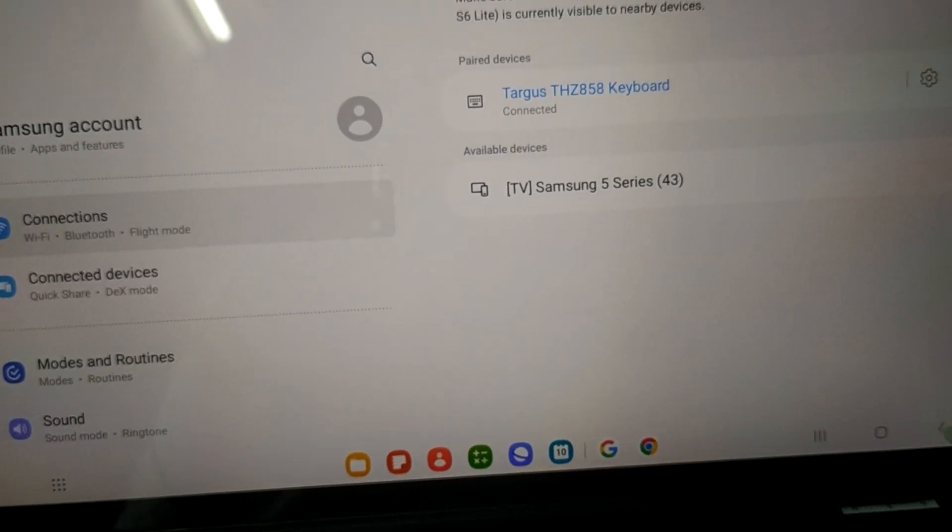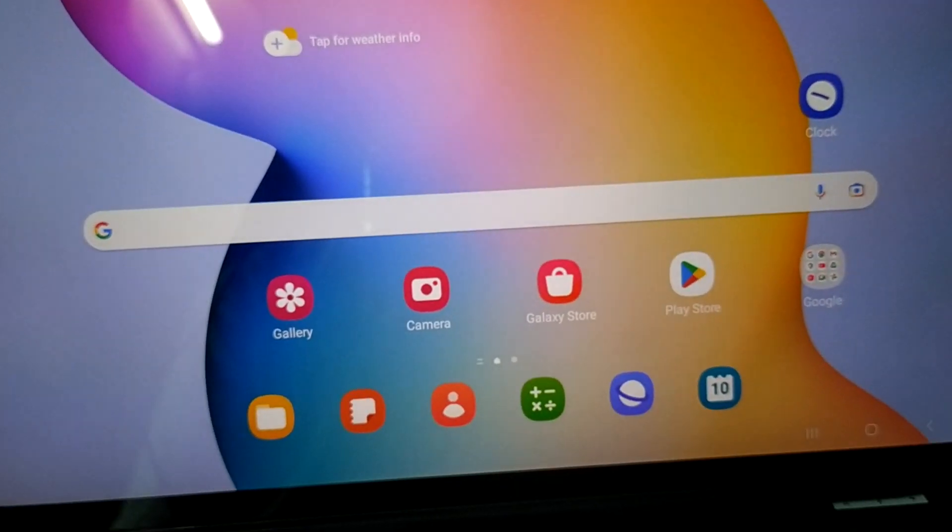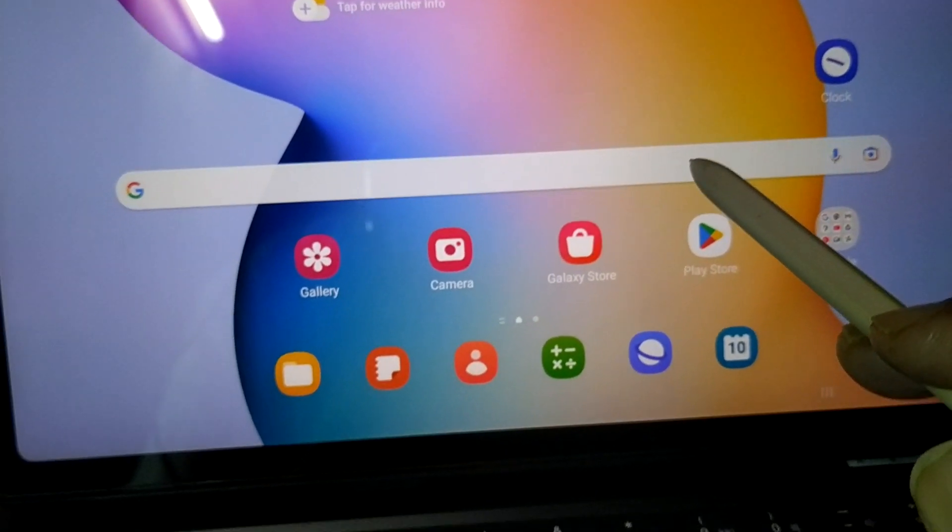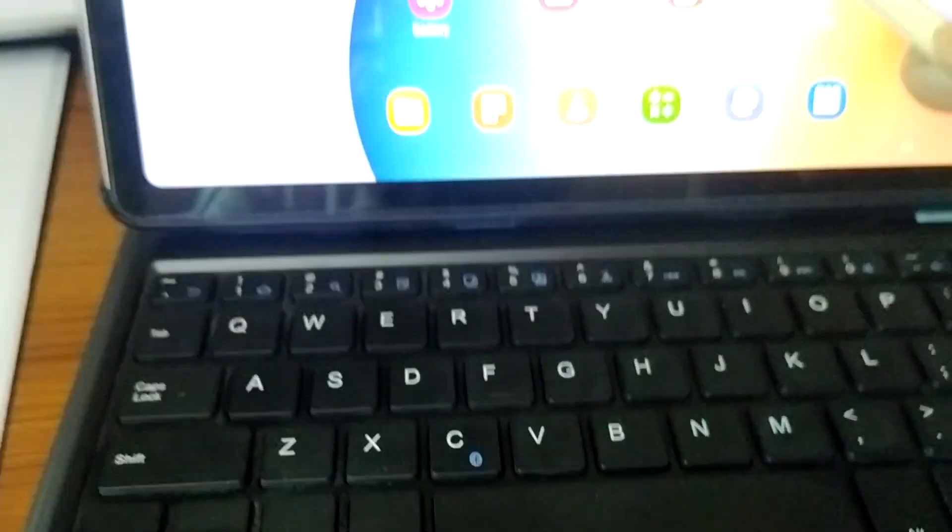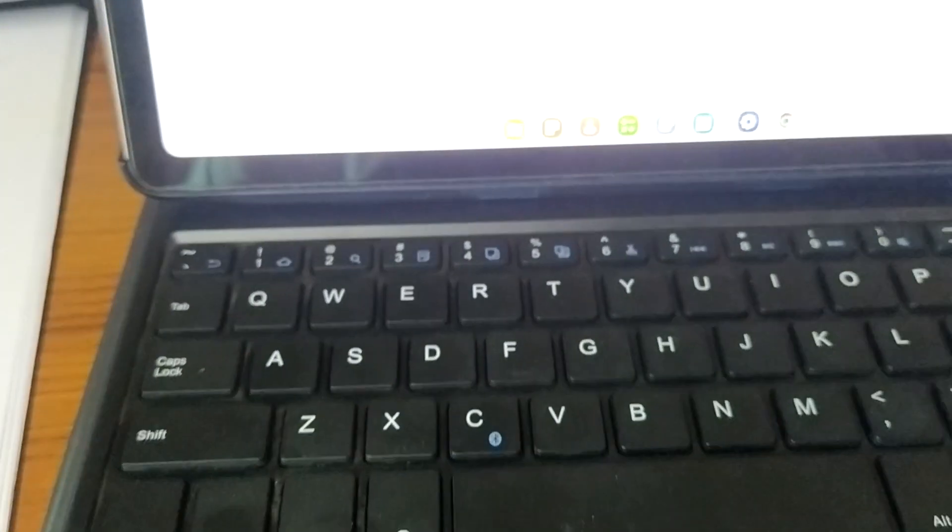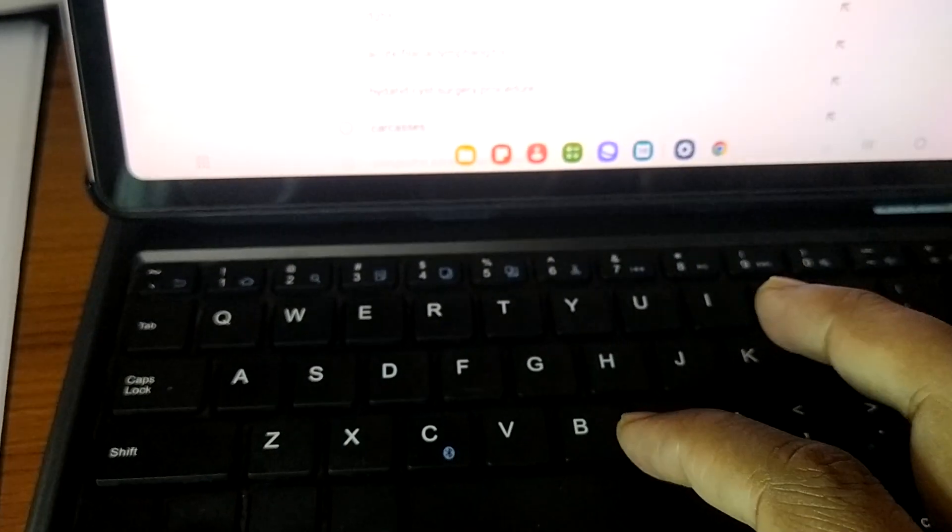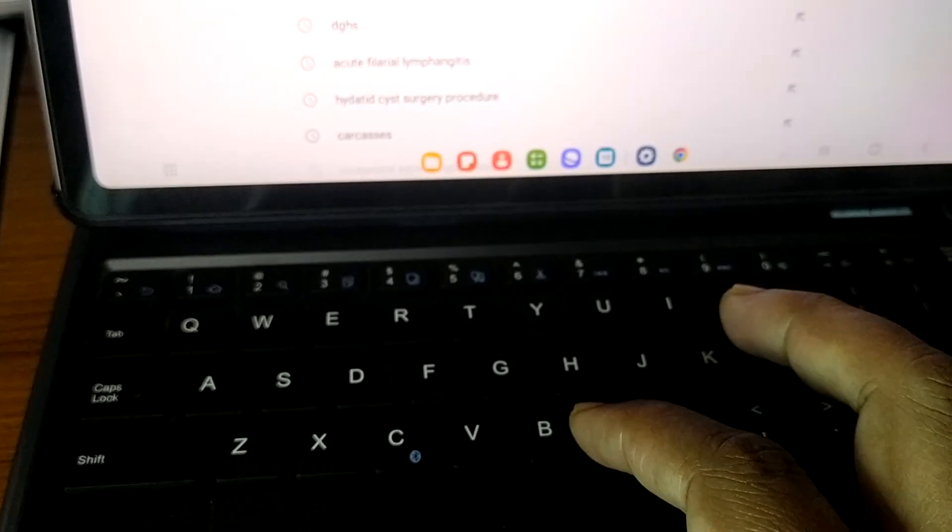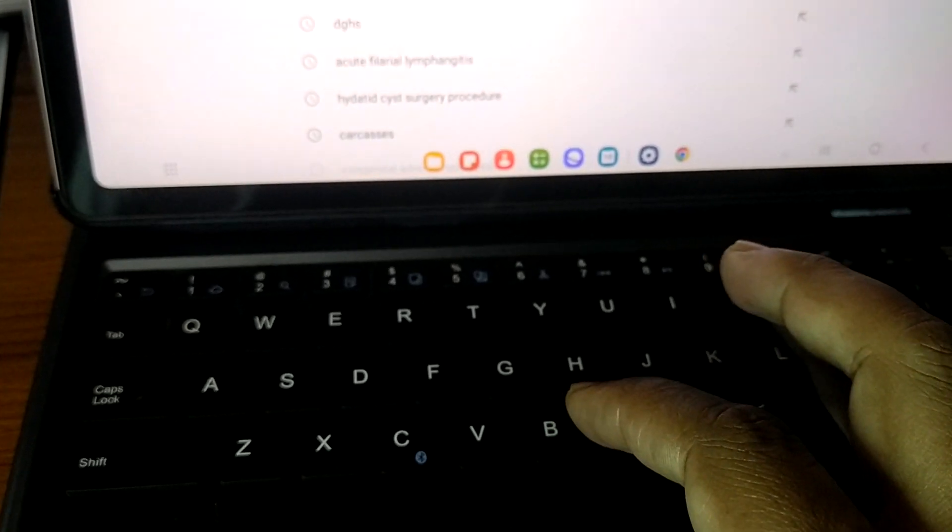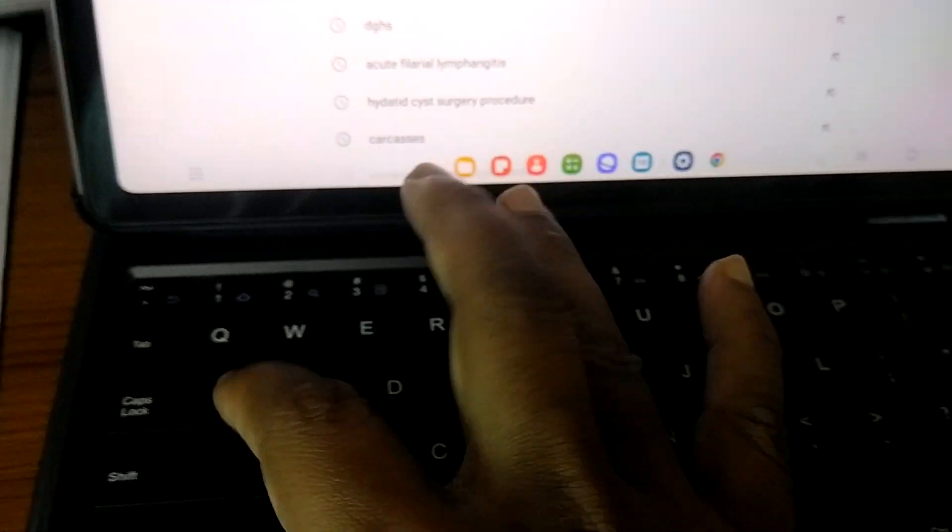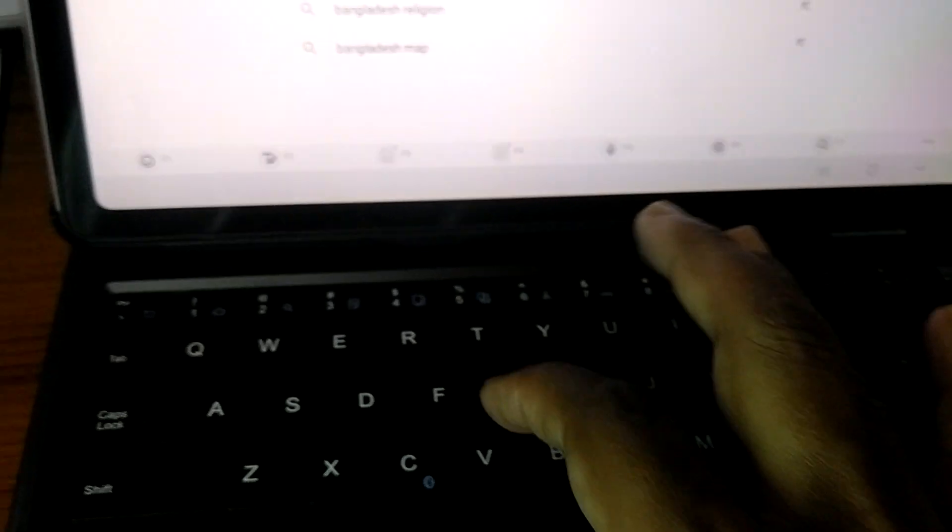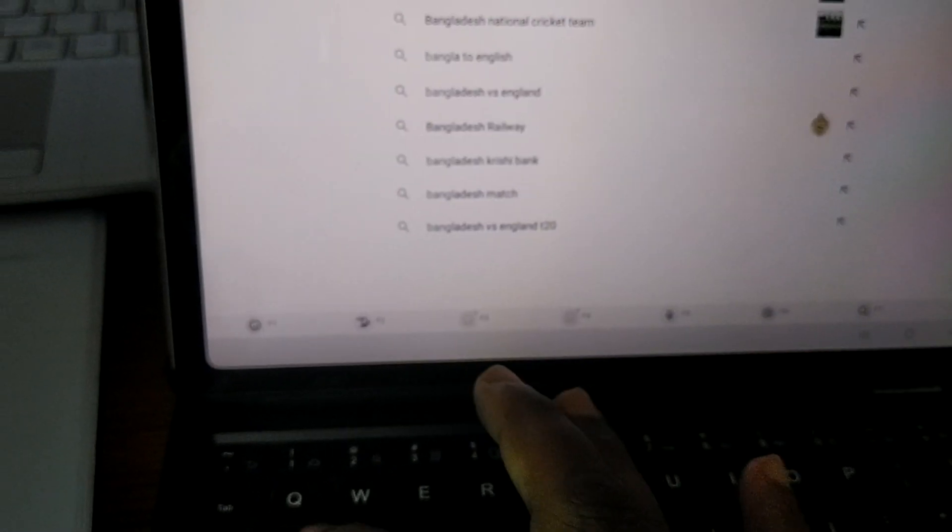This is done. Now I can write anything using my Bluetooth keyboard. This is all about the country, my country Bangladesh. B-A-N-G-L-A-D-E-S-H.